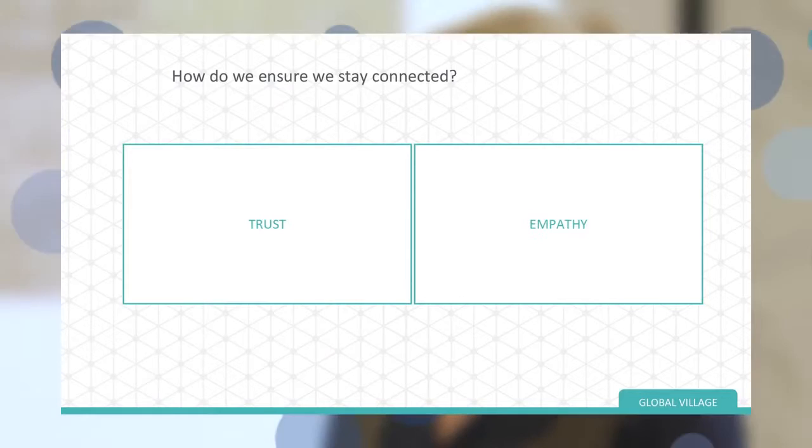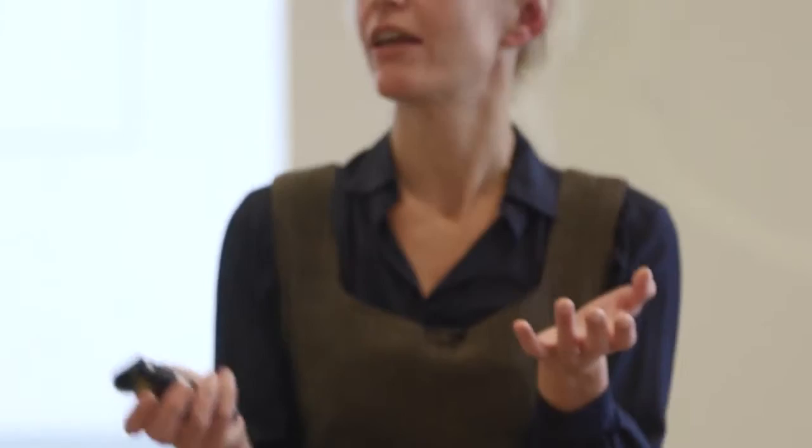But how do we ensure that these students stay connected? Through two very basic tools: trust — trusting each other's intentions — and empathy. Trust and empathy can seem like very vague concepts. Like, how do you teach students trust and empathy? Well, there are actually really hands-on tools to do that.